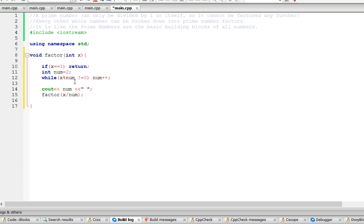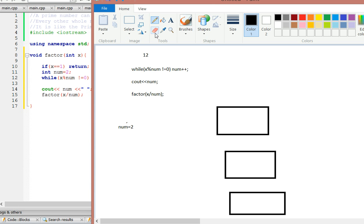So let me explain how this works. Let's take the number 12. Right now our num is 2.